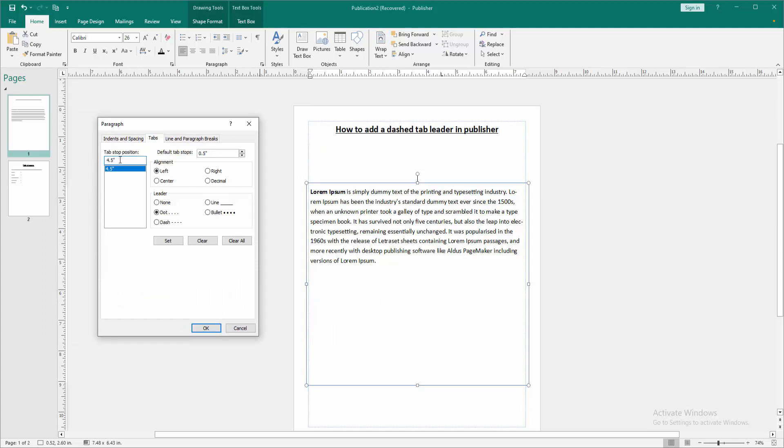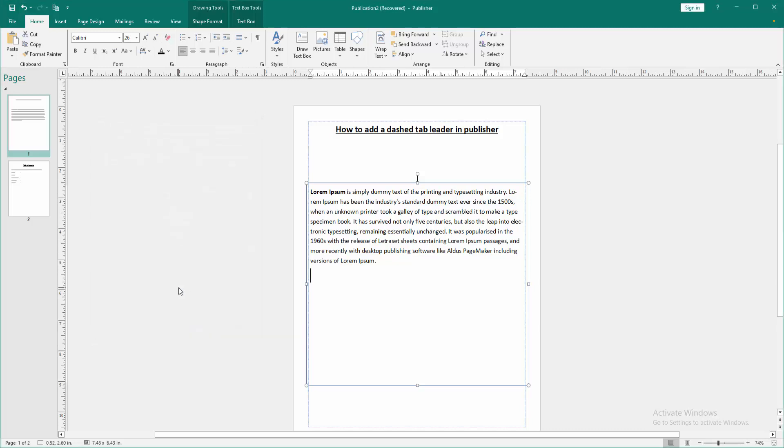You can see the dash option here. Select it, then click Set and click OK. Press Tab on your keyboard, and we can see we've added the dash tab leader very easily.